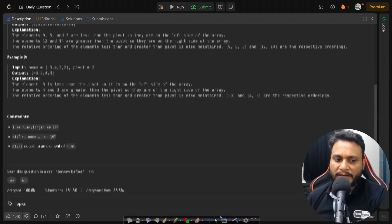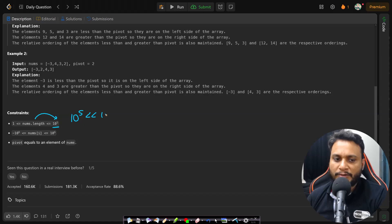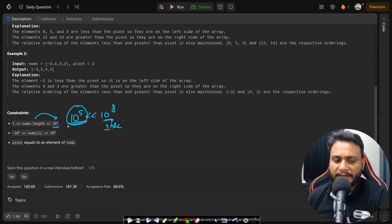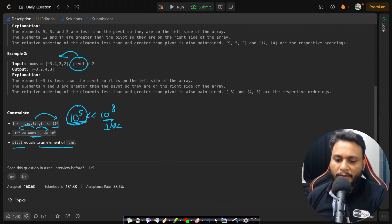Let's check the constraints to see if this will pass. The nums length is at most 10^5, so it will pass since 10^5 is way below 10^8, which is our one-second standard. An O(n) solution will definitely pass. Each element is within the integer range so a 32-bit integer works. Also, pivot equals an element of nums, so the pivot will always be present in the array.